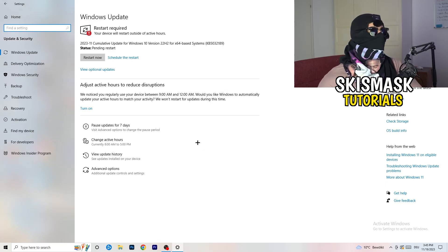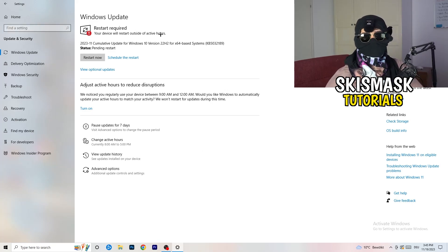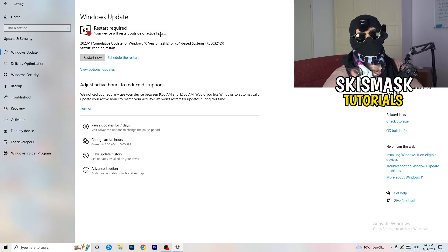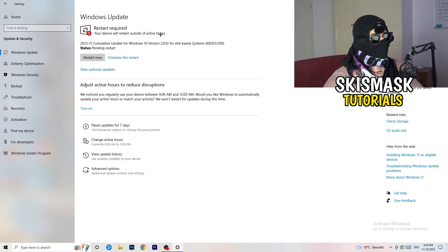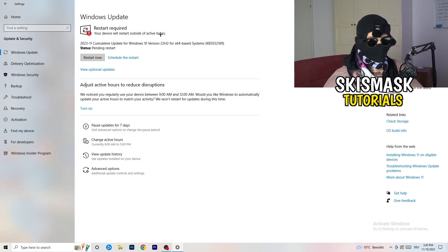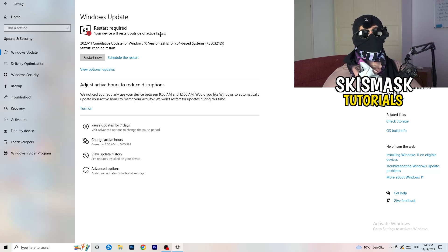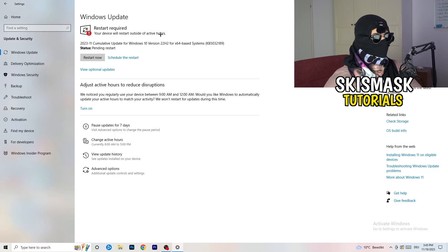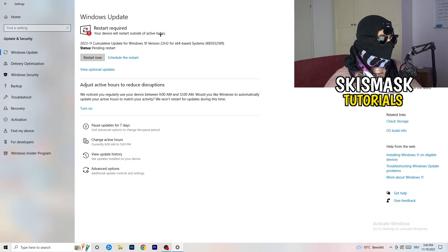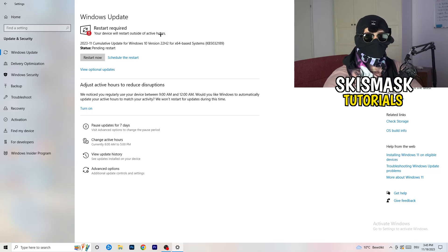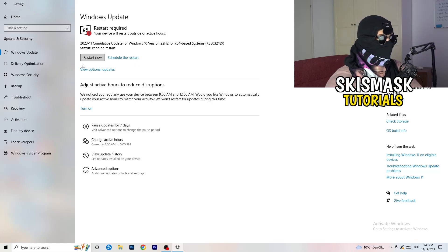I know this might sound a little basic, but trust me — it will help you a lot with every kind of issue you're having. Check for Windows updates on every driver you currently have. If your operating system is up to date, it will increase your performance a lot and help resolve many issues. Keep your Windows at the latest version.